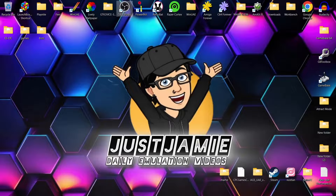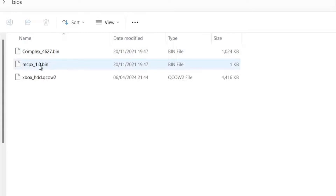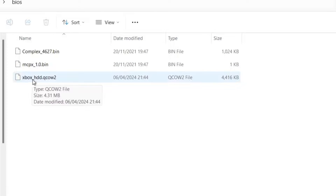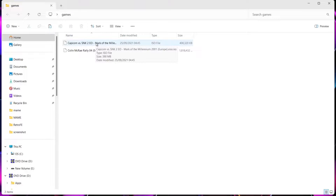I'm using a portable version of ESDE — that's Emulation Station Desktop Edition. We need some BIOS files for this: complex_4627.bin, mcpx_1.0.bin, and xbox_hdd.qcow2. I've also got a couple of games for this setup guide — Capcom vs. SNK and Colin McRae, both in ISO file extension, so these are pretty much disk image copies.